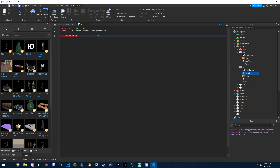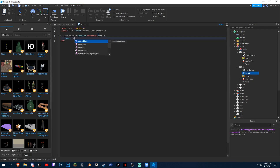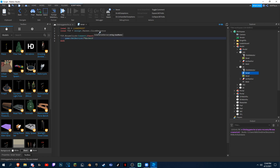Type: local VIP — doesn't matter — equals Script.Parent.ClickDetector. And we can do VIP.MouseClick:Connect and function Player. And then one more line: game:GetService MarketplaceService. There we go.